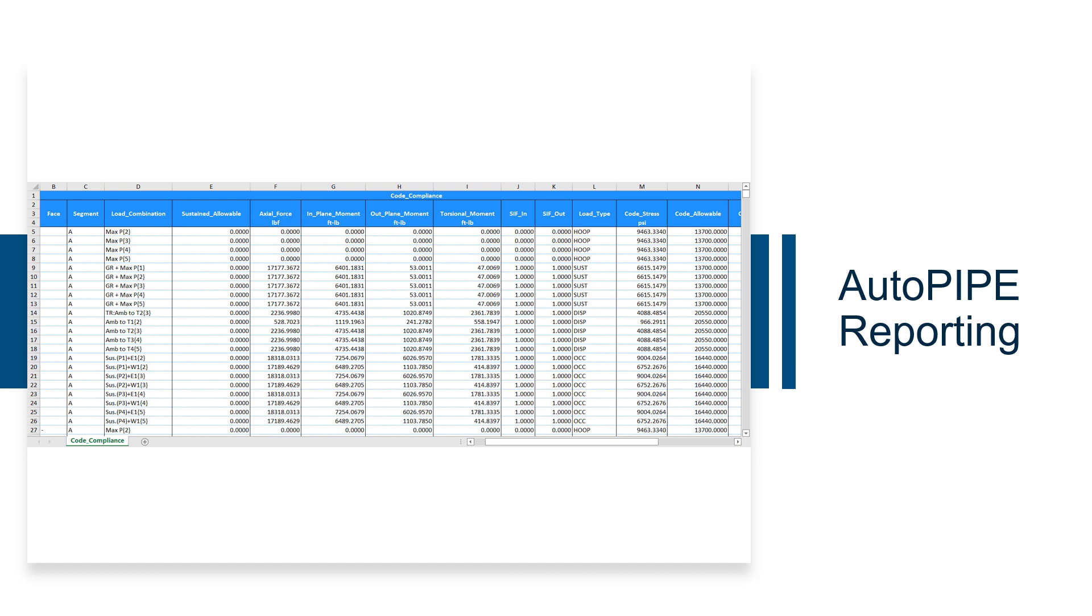Additionally, charts and pivot tables can be added to the Excel reports to help quantify the data.